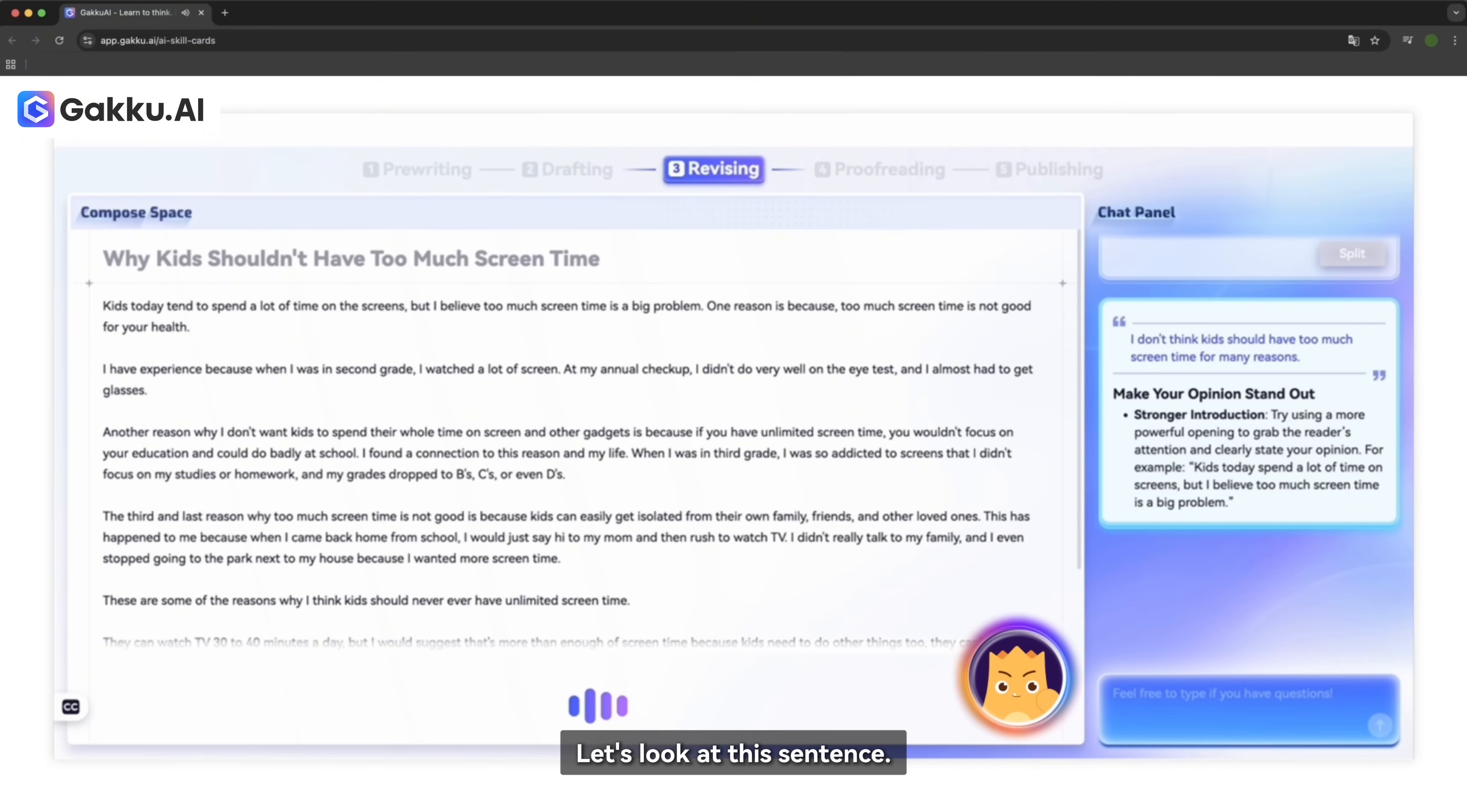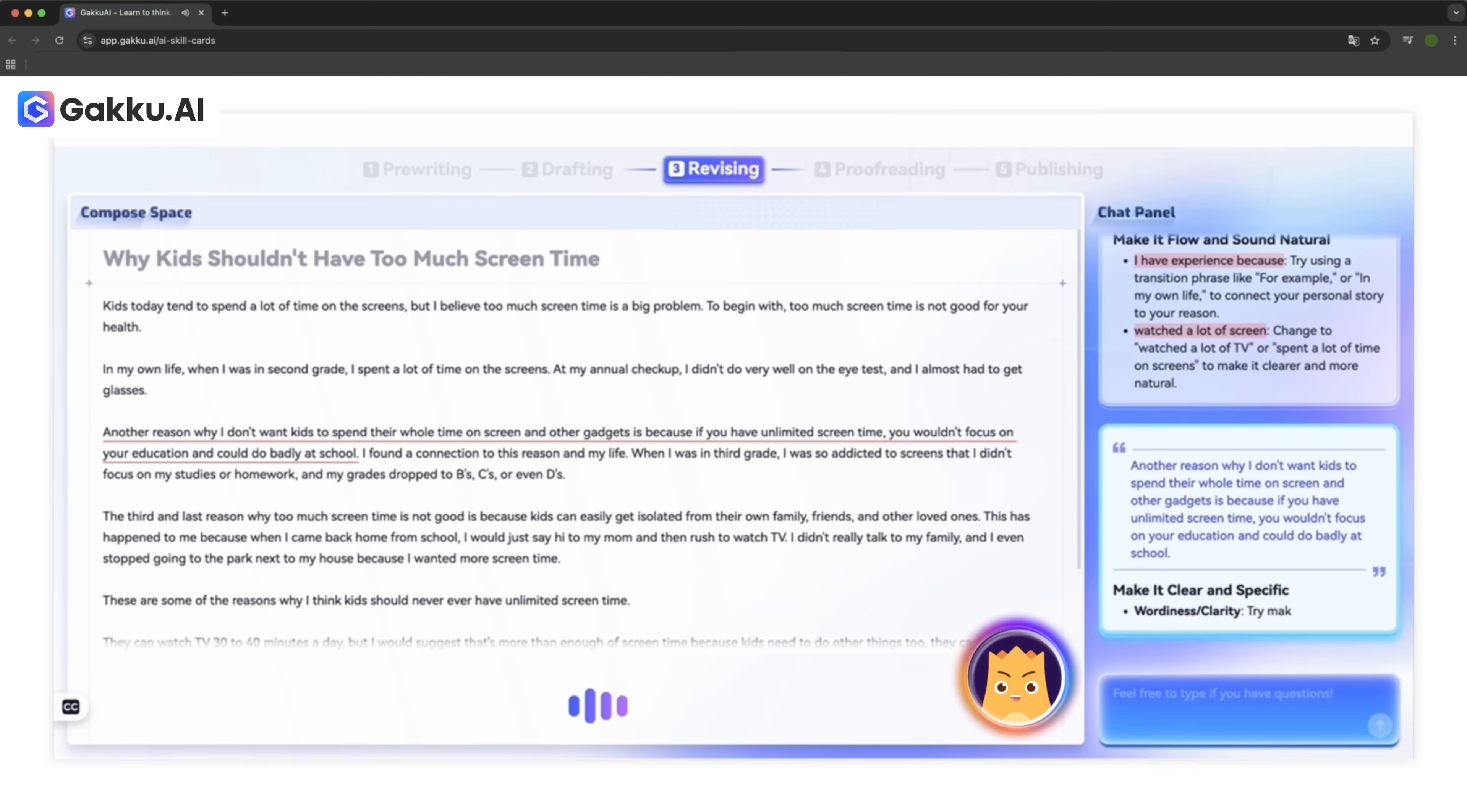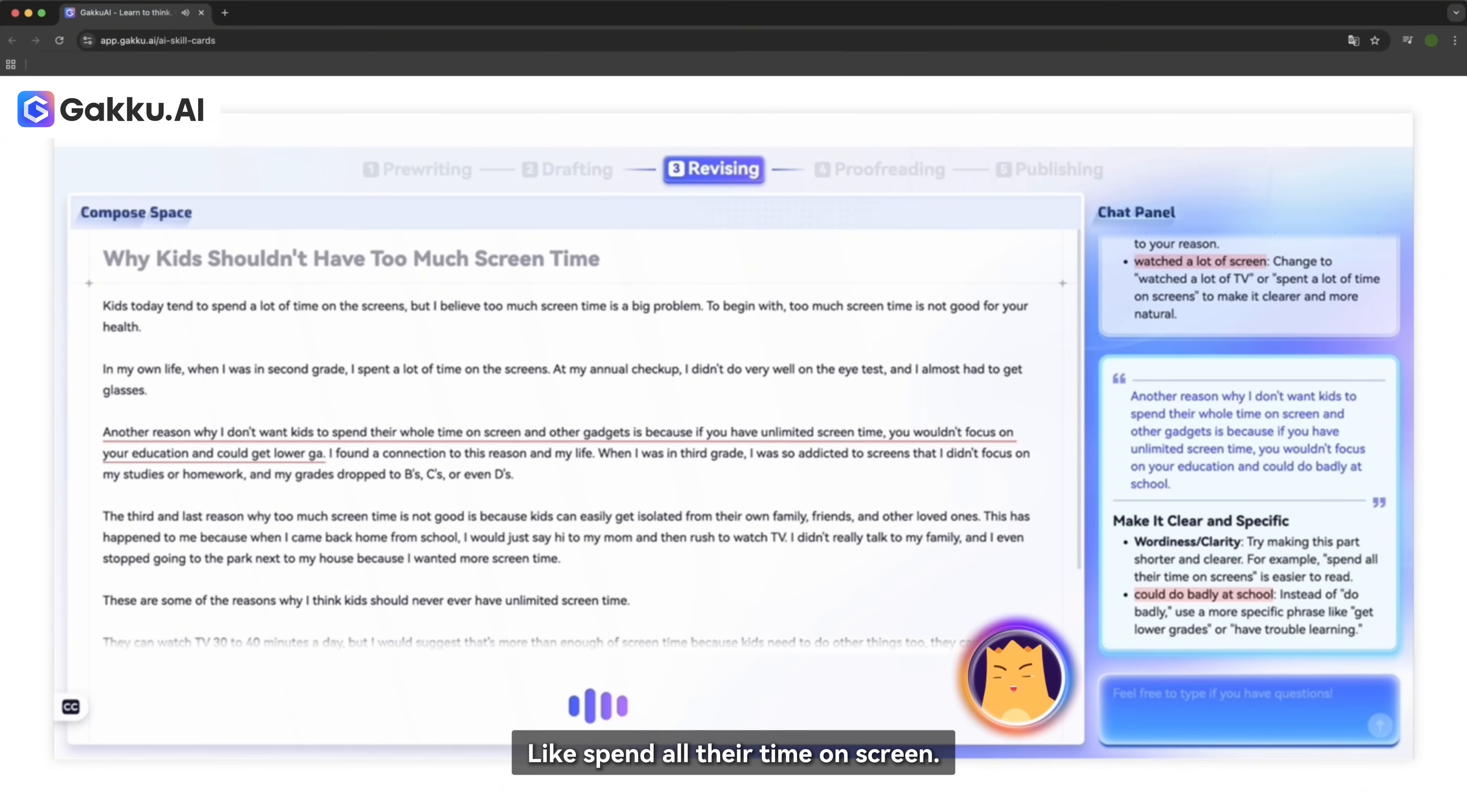Let's look at this sentence. Okay, so here's how you can make this sentence even stronger. First, try starting with a transition like, first of all, to help your reader follow your reasons. Second, you can drop the words, is because. And just say your reason clearly. Give it a try. See if you can make it flow smoothly. Just make that part about spending their whole time on screen and other gadgets shorter, like, spend all their time on screens.